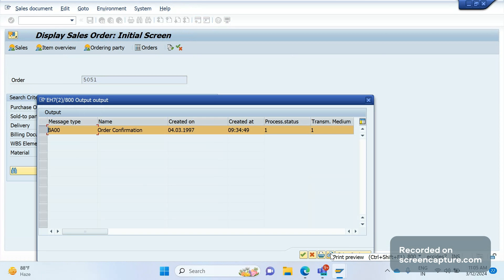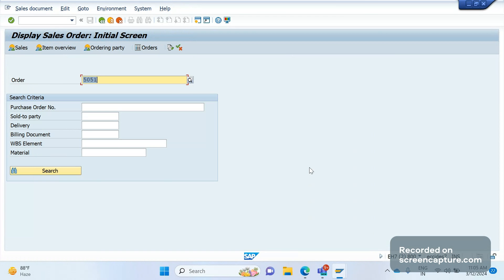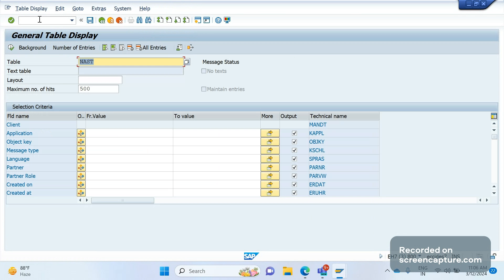I click on Print Preview again and nothing is coming here. So I'm not able to see the output for output type BA00. Now let's understand how to debug this issue — what might have gone wrong.